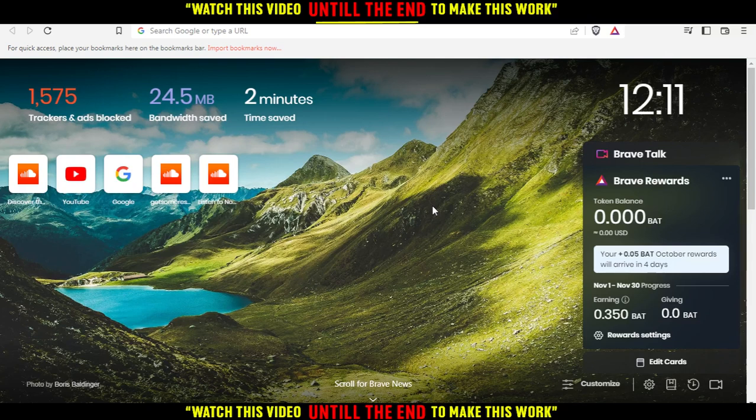But for you, you can use any other browser, such as Google Chrome, Opera, Microsoft Edge, Brave like me, Firefox, even Internet Explorer if it's working for you.